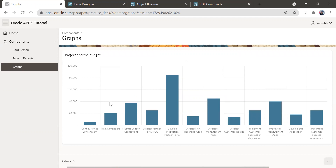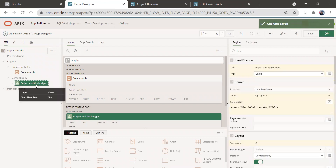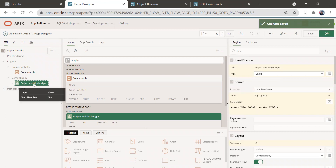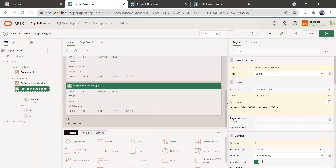If you want to show some other representation of this chart, that can also be done. Let's copy this entire region and create a new region with a different type of chart. To duplicate this region, right-click and there is an option called Duplicate. As soon as you click on it, a similar region will get generated.